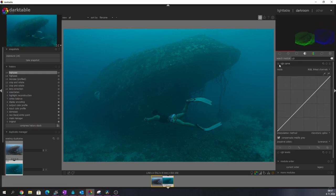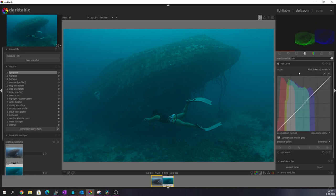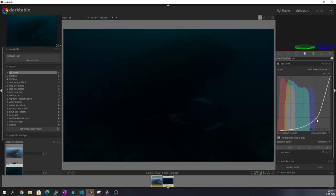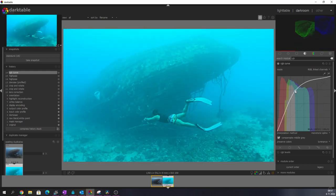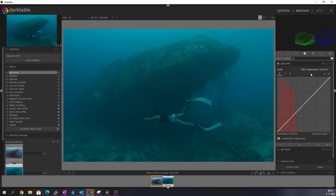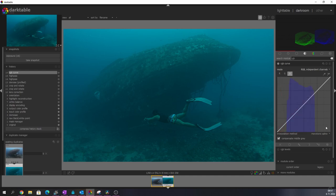And I'm going to do something with it. I'm going to change the mode from RGB linked because now everything will be affected. I'm going to change that to RGB independent. And that allows us to change the reds, the greens and the blues separately.